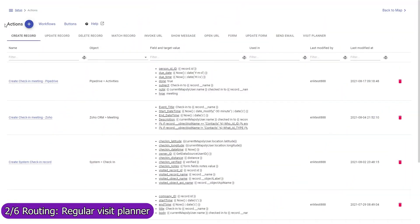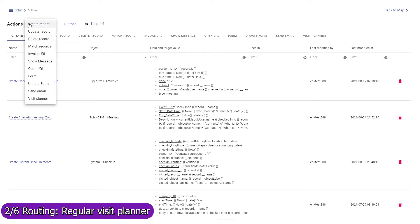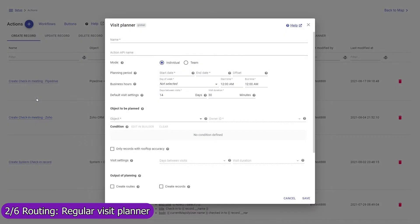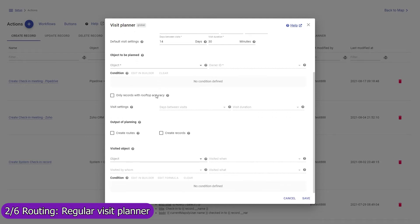If your mobile team regularly visits customers or other locations, use the regular visit planner to efficiently plan such visits for weeks or months ahead. The required regularity and duration of visits can be set individually for each record. The planner can be executed by each sales rep individually or by a dispatcher to distribute visits among team members and build their routes in the most efficient way. Contact us to learn more about planning of regular visits.